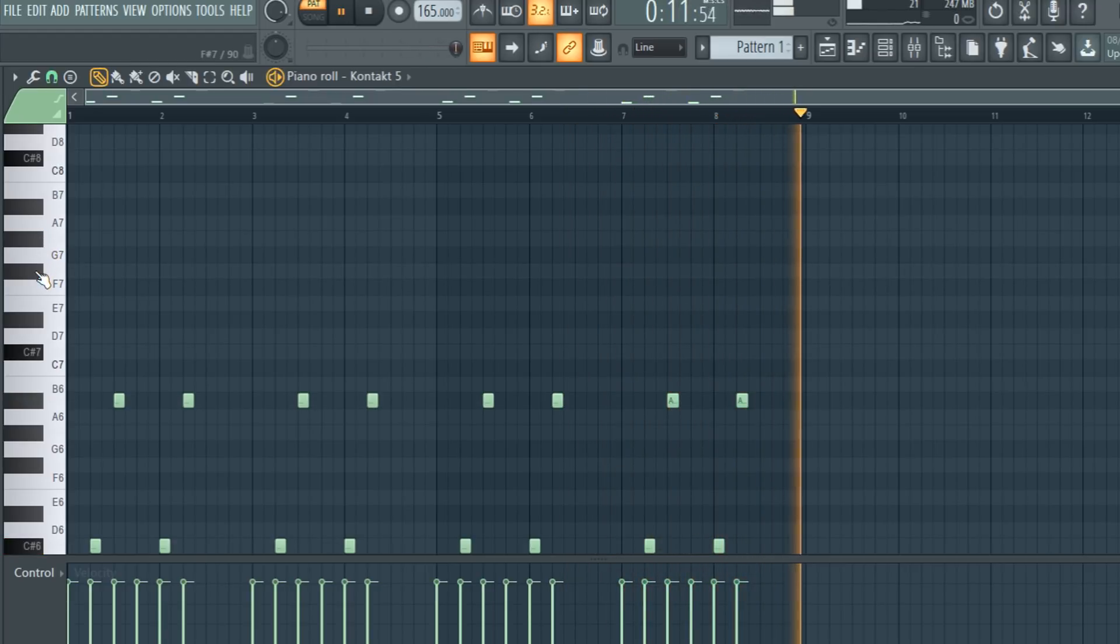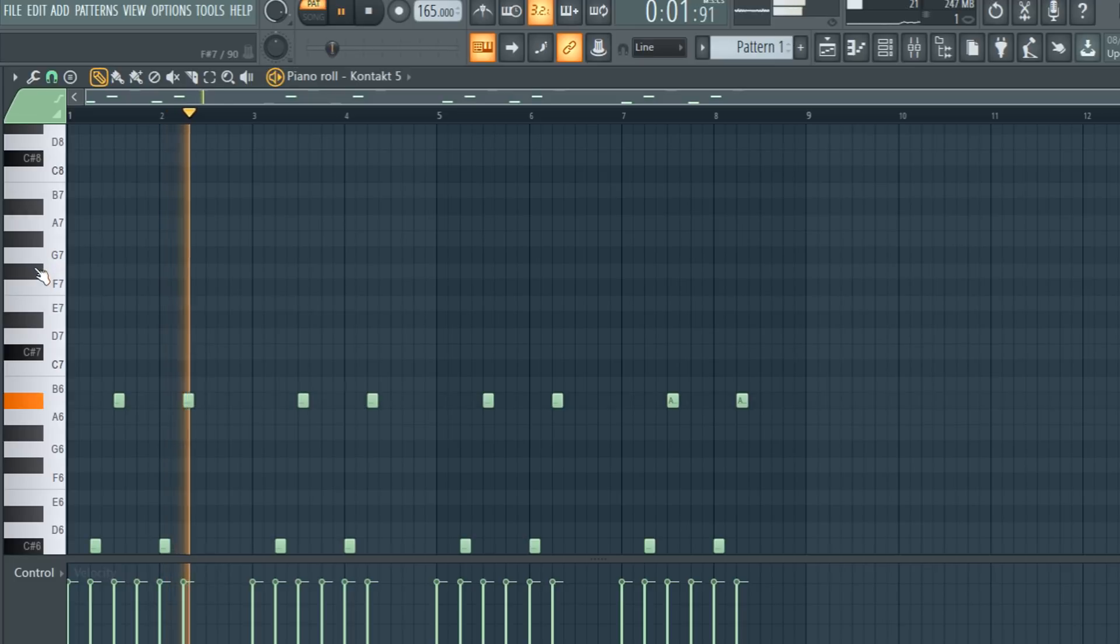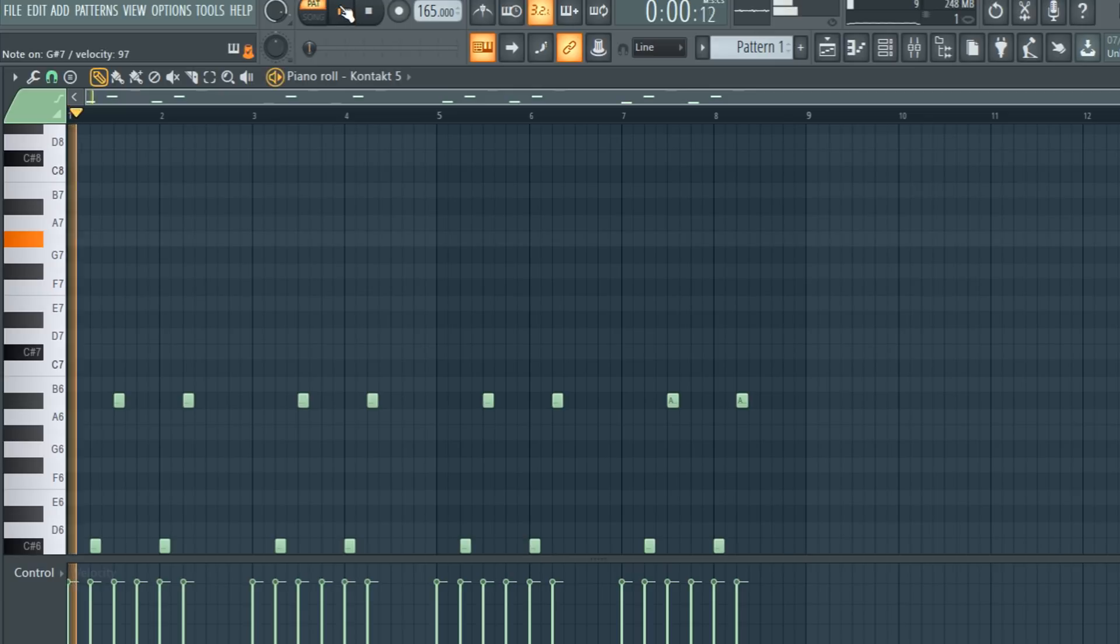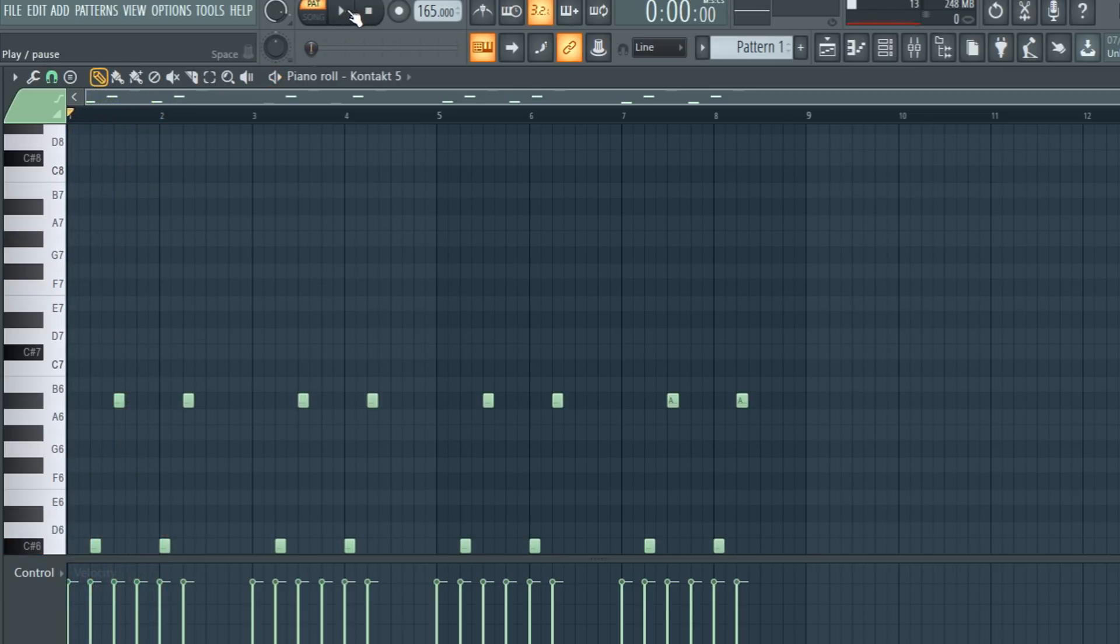I just discovered a better melody right then. Here it is.